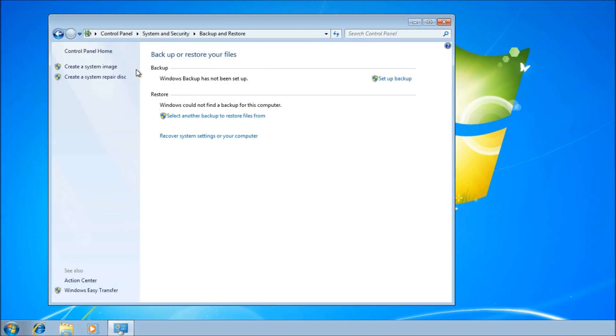In the blue panel on the left hand side, there's an option to create a system image. Now you'll need an external hard drive, another internal hard drive or a series of DVDs to save this image onto.